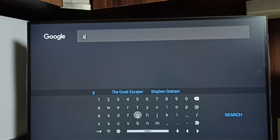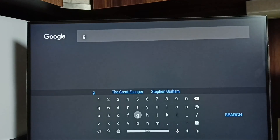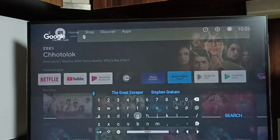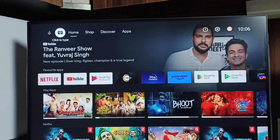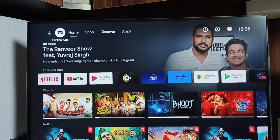So now we have learned how to change the keyboard language, how to add multiple languages to the keyboard, and how to install a new keyboard and enable it. I hope you have enjoyed this video. Thank you very much.